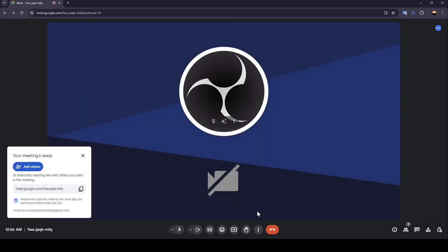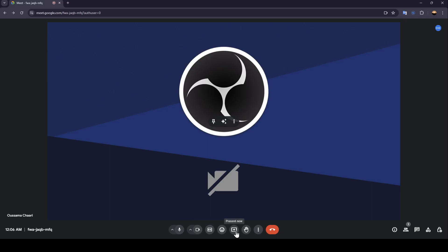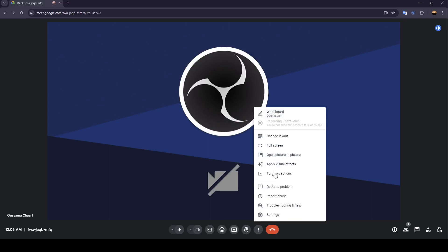Right here, as you can see in the bottom, you're gonna find all of the tools that you will need: the option to mute or unmute your mic, you can turn off or turn on your camera, turn on captions, send a reaction, present now, you can raise hand, here you're gonna find some more options, and right here you can leave the call.